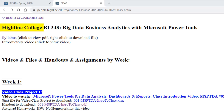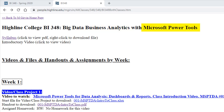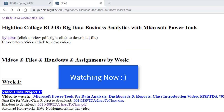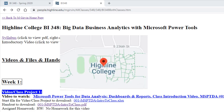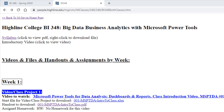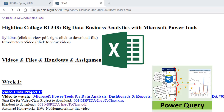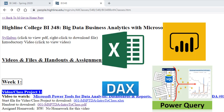Welcome to Highline College BI 348, Big Data Business Analytics with Microsoft Power Tools. This is the intro video. You already received an introductory letter. All of you here at Highline have already been in classes where we learned the awesome power of Excel and Power BI.